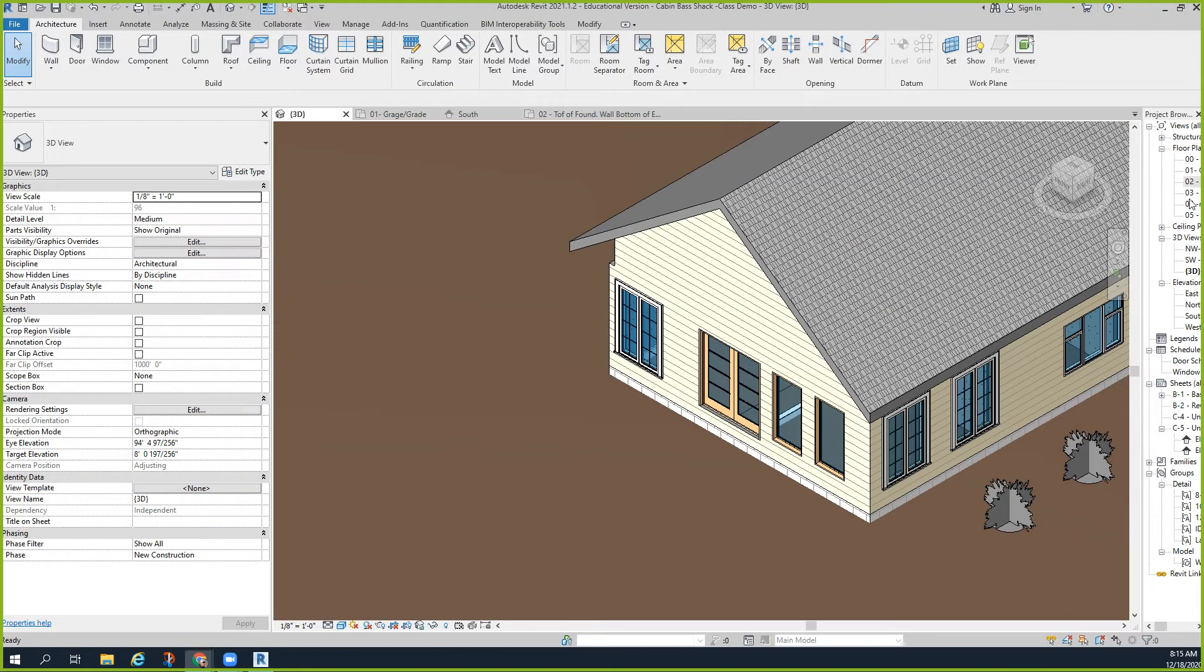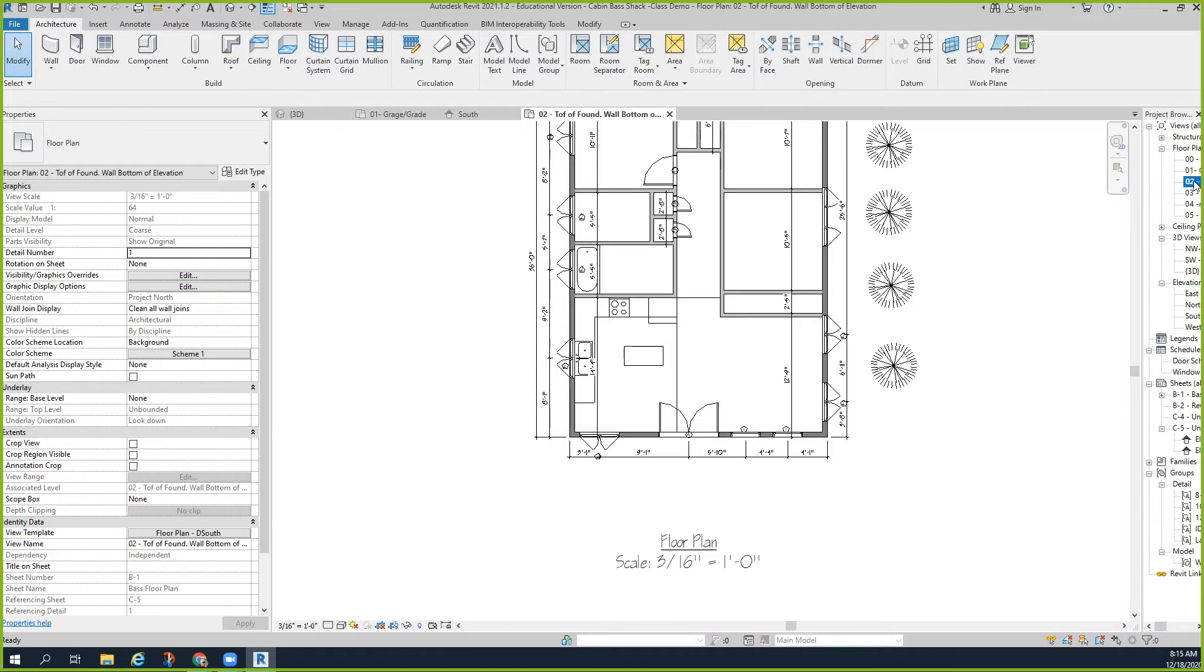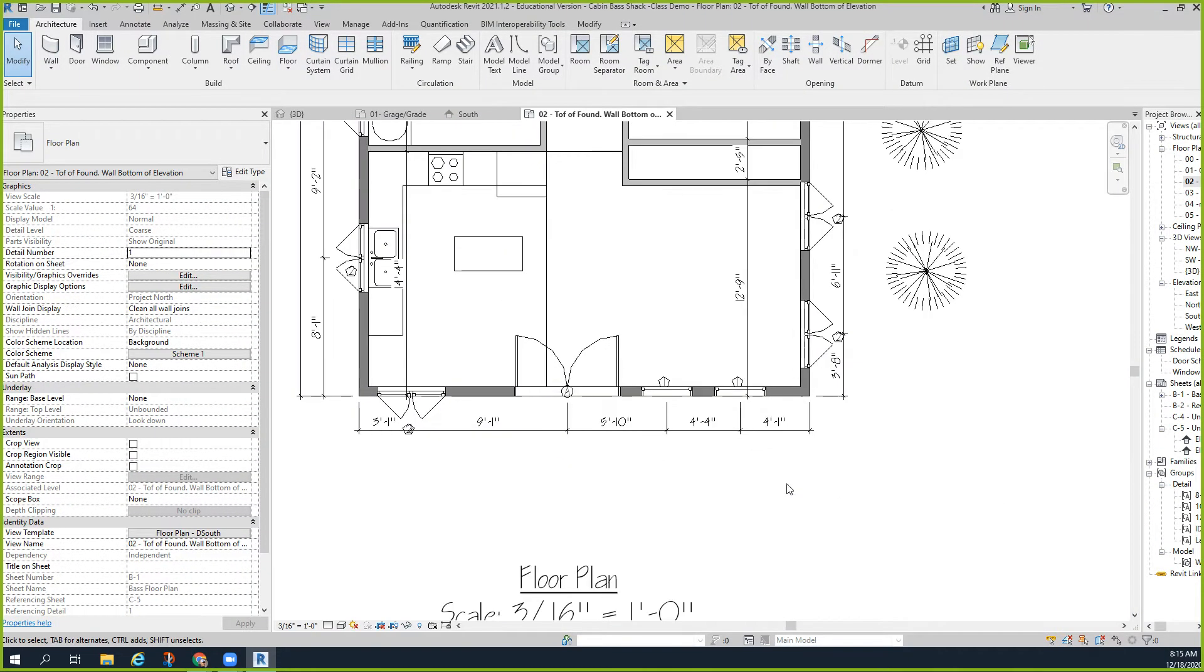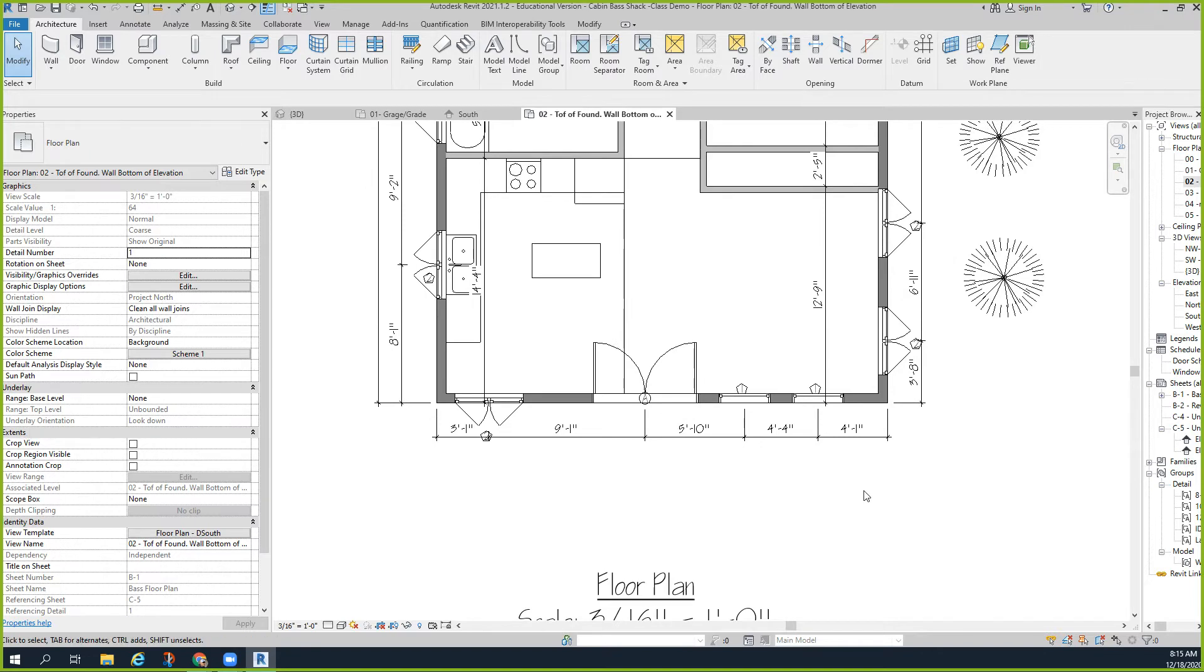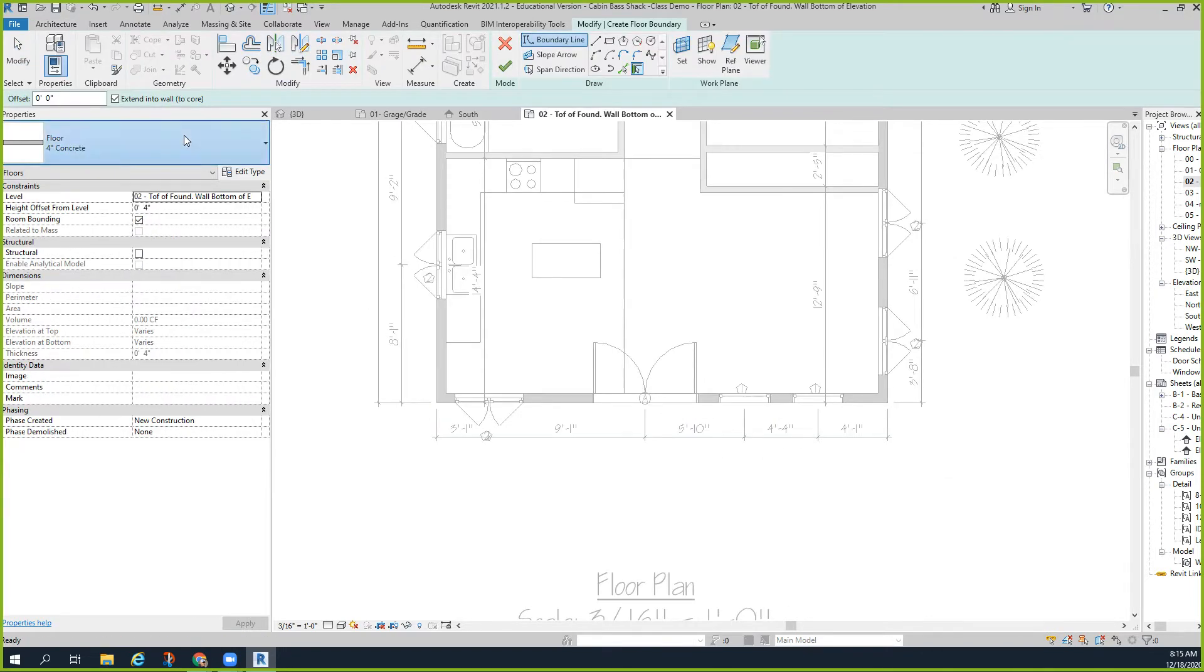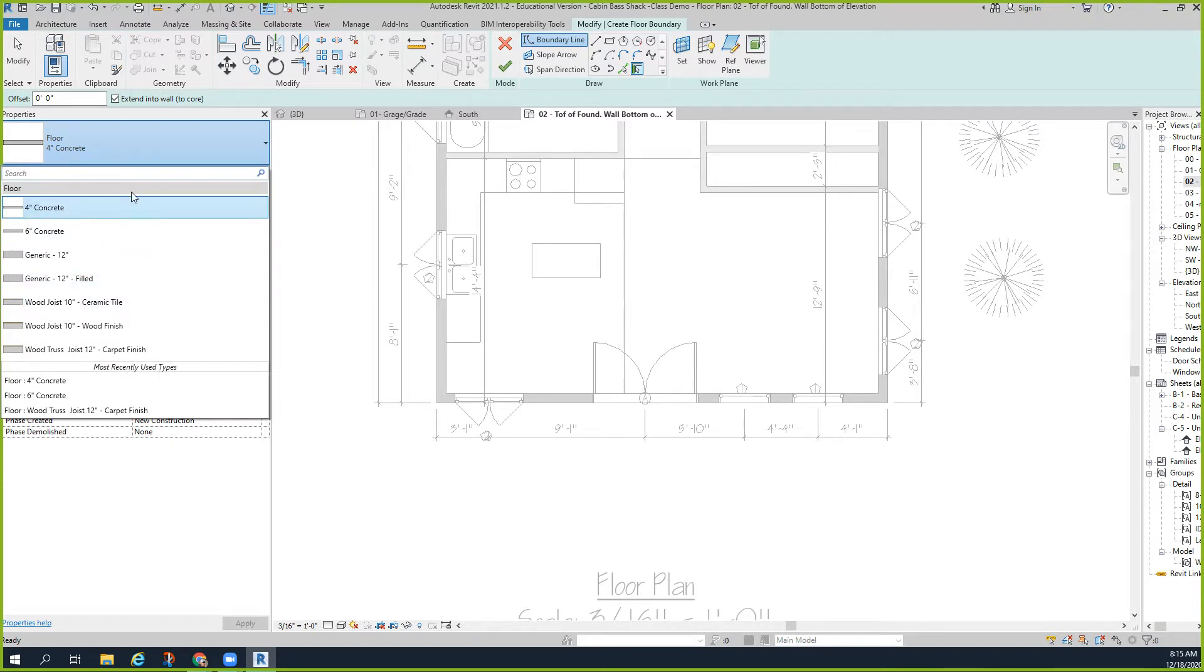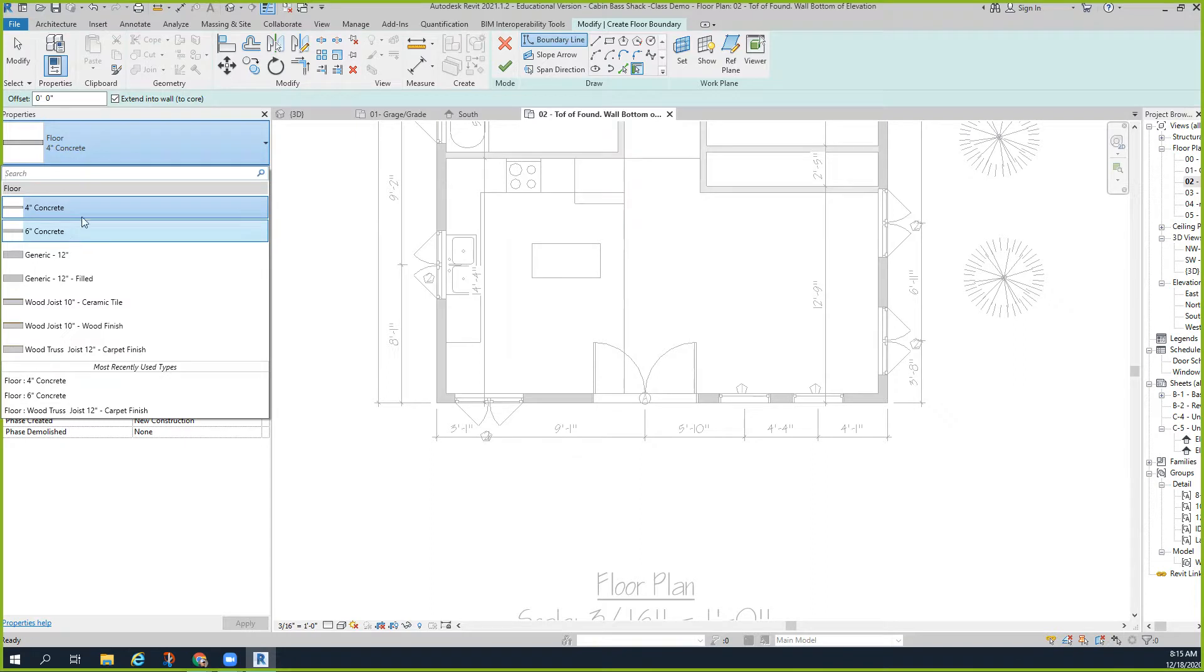We're going to start by clicking on the O2 level and zoom in. Then we're going to go to the floor. Click on floor - these are all the options you have for floor. We just want four inch concrete. That's plenty, it'd be nice to get six inches but you don't need it. Four inches does just fine.